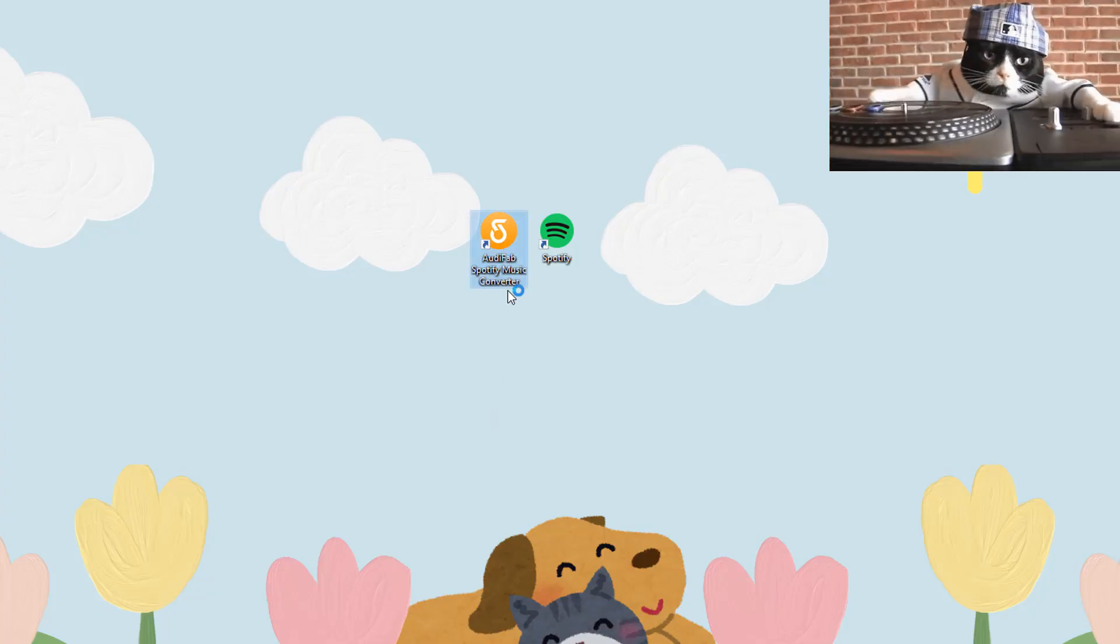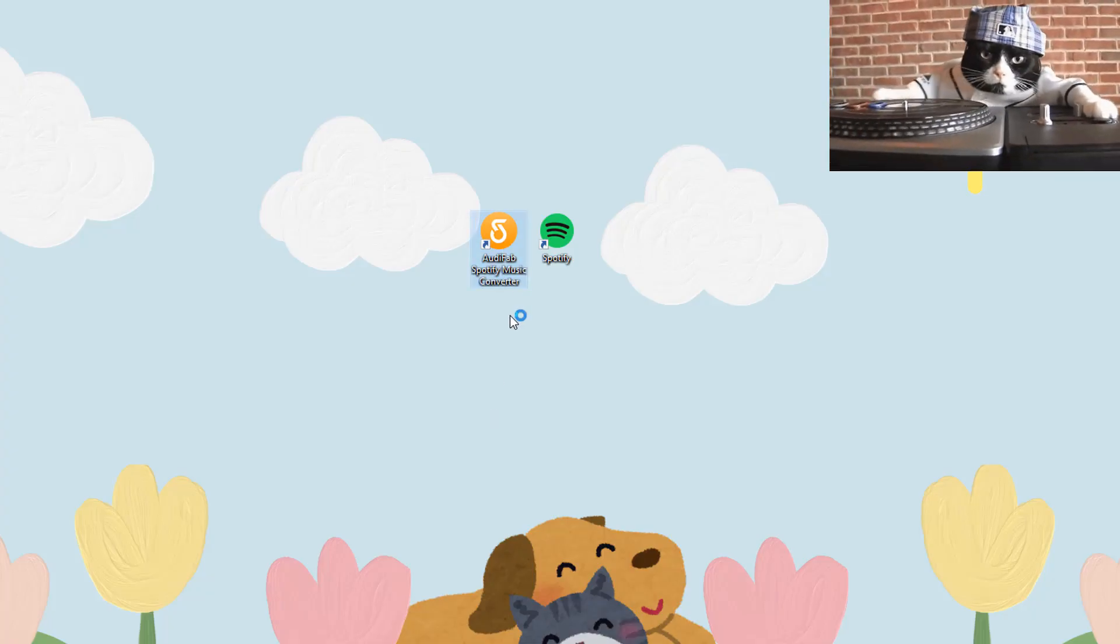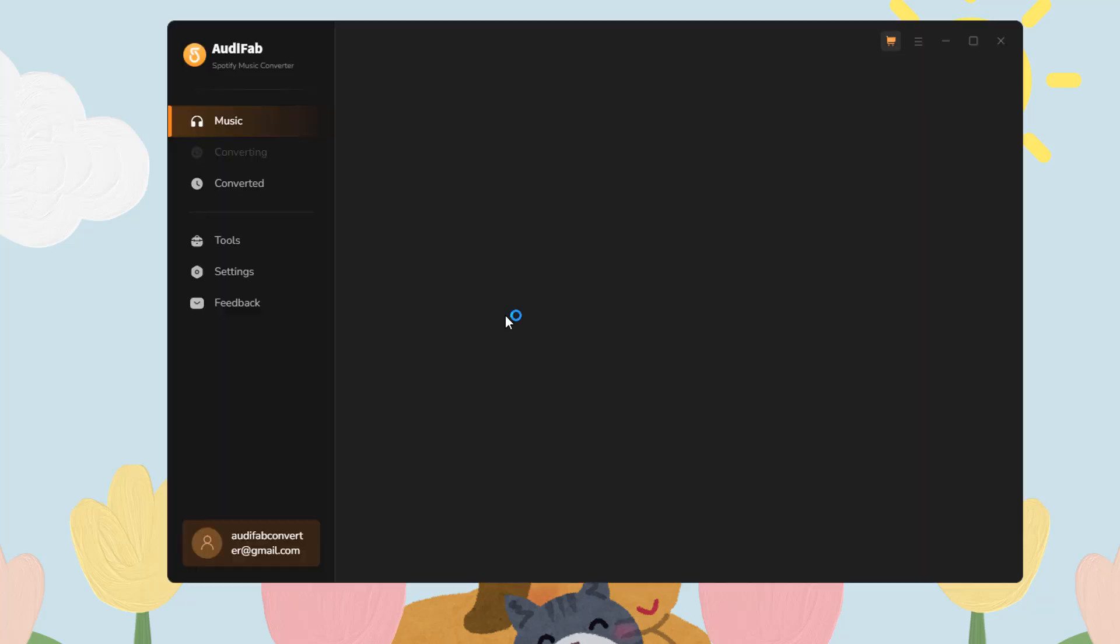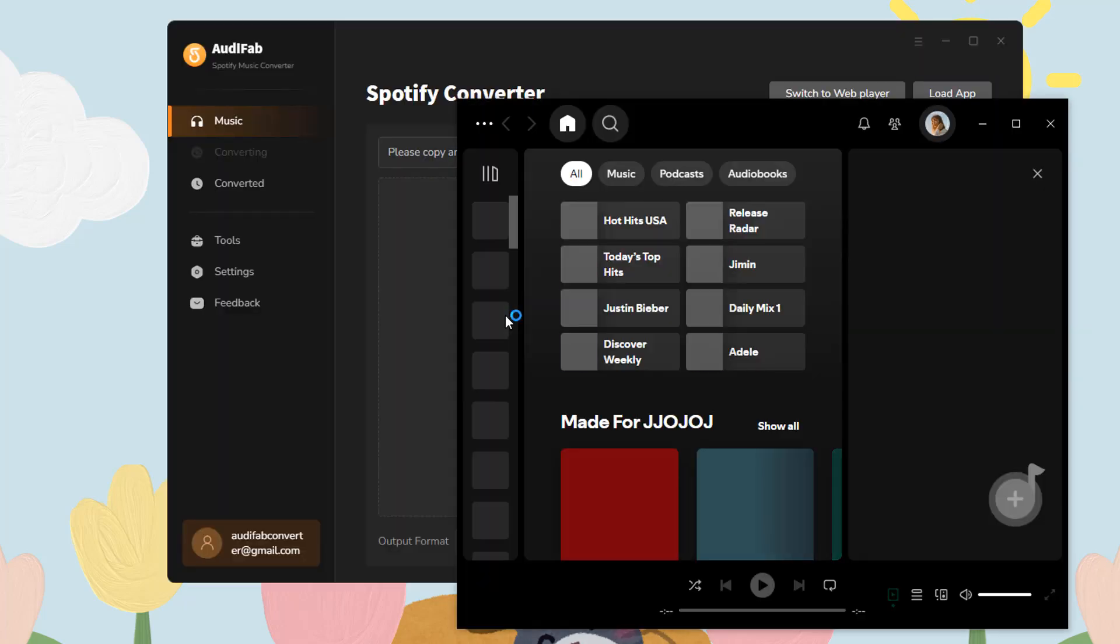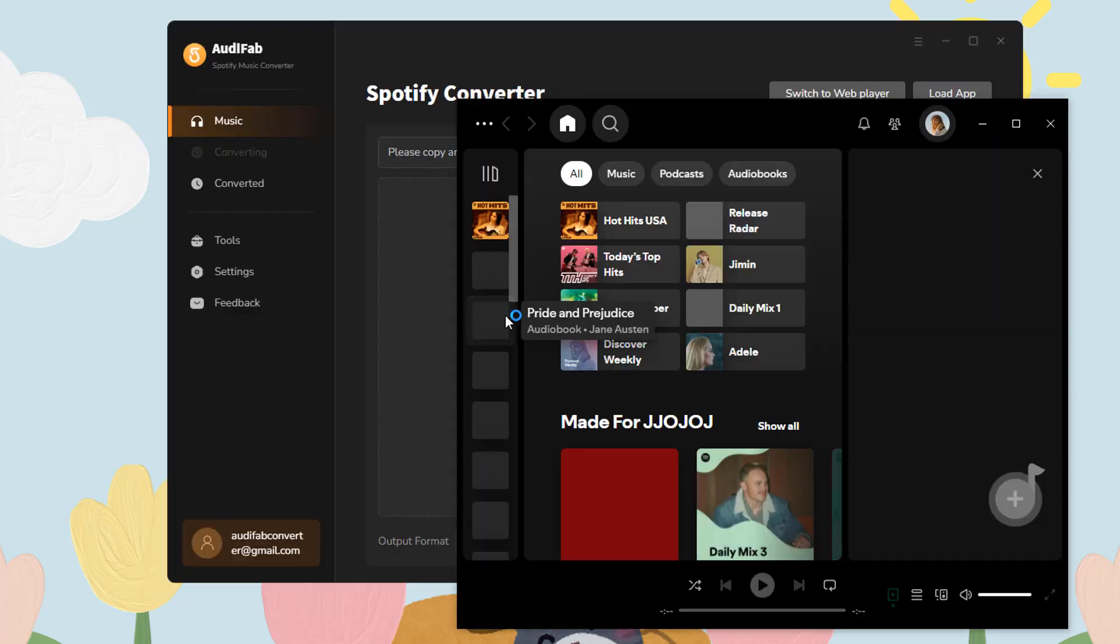Open AudiFab, and the Spotify app will launch automatically.